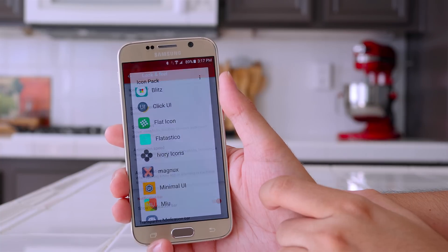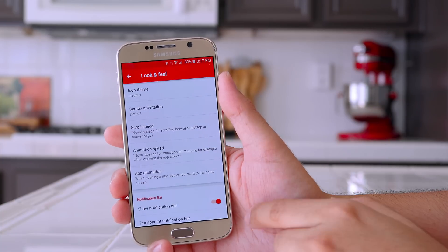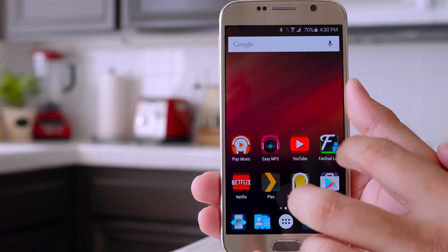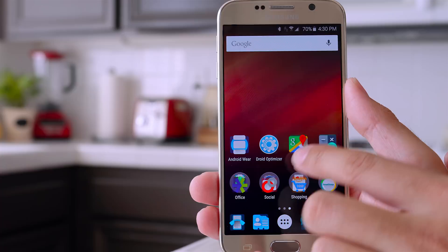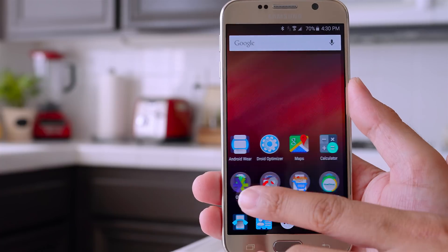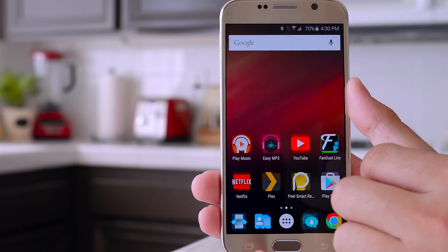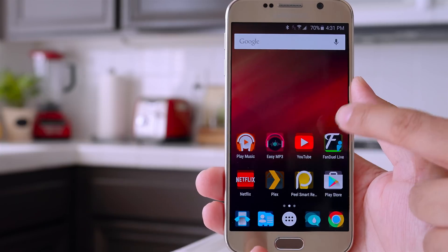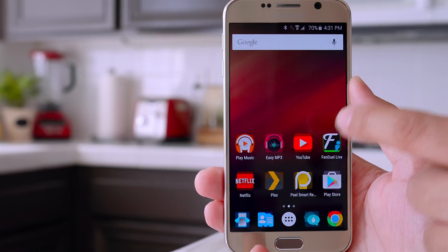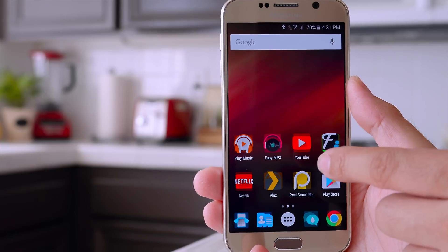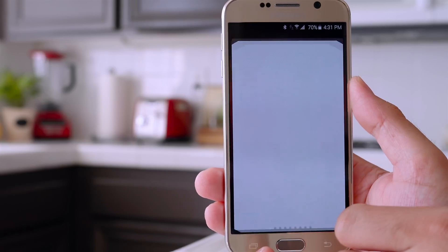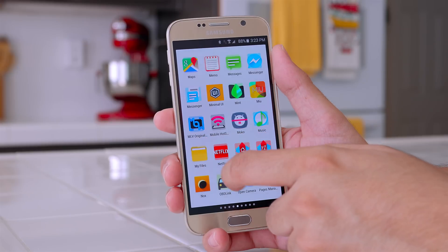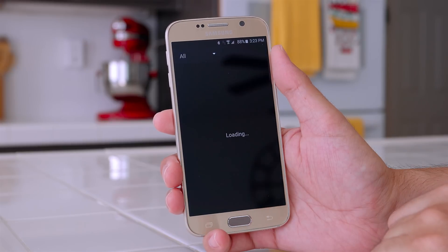Let's start off with the icon pack first. The icon pack that I'm rocking is called Magnix, and I like it because it's really different compared to all of the other icon packs I've seen. It's very unique and clean, and I like the fact that I sent a couple of icons to be themed and the developer actually took the time to do it within a matter of days.